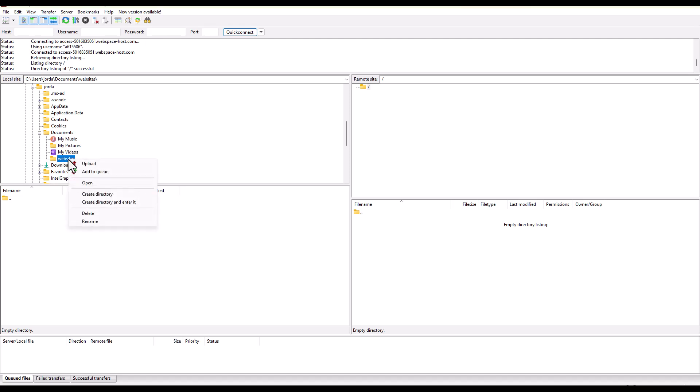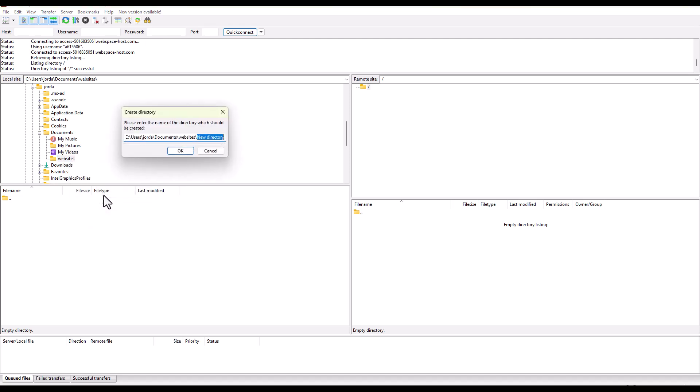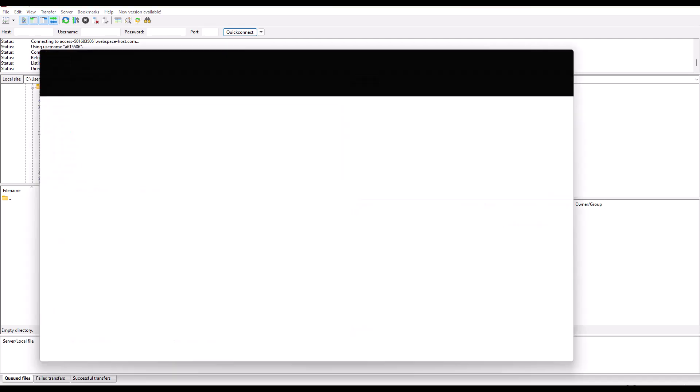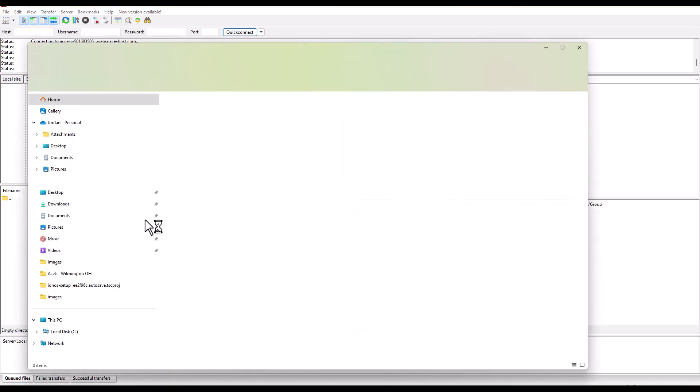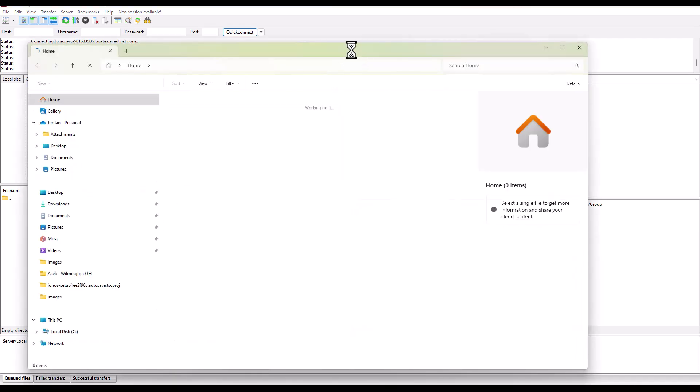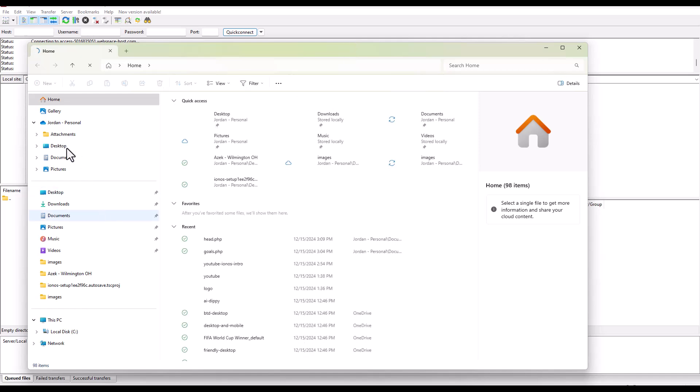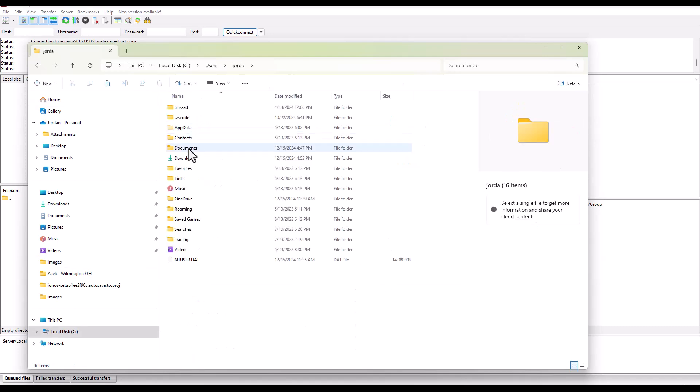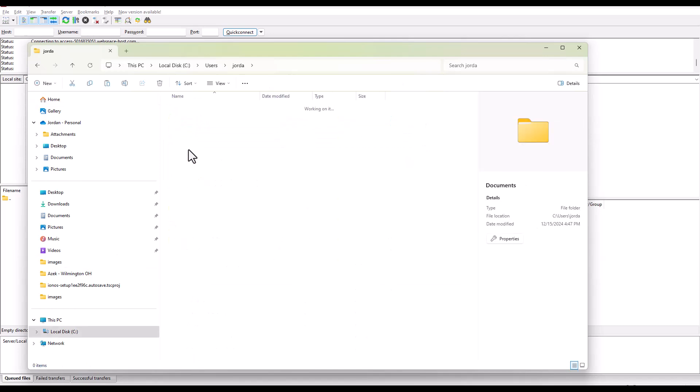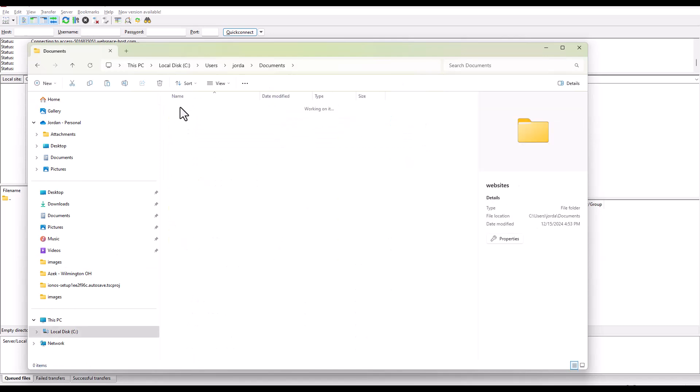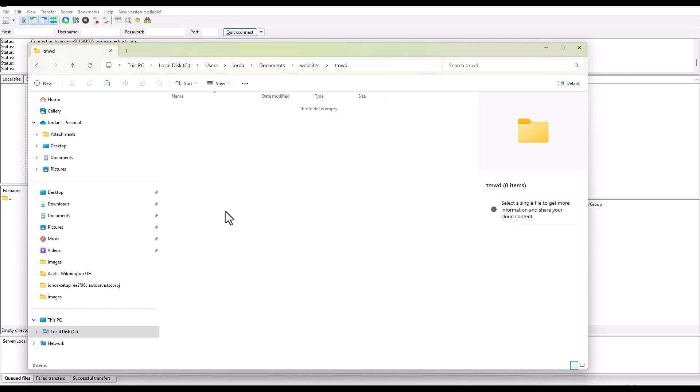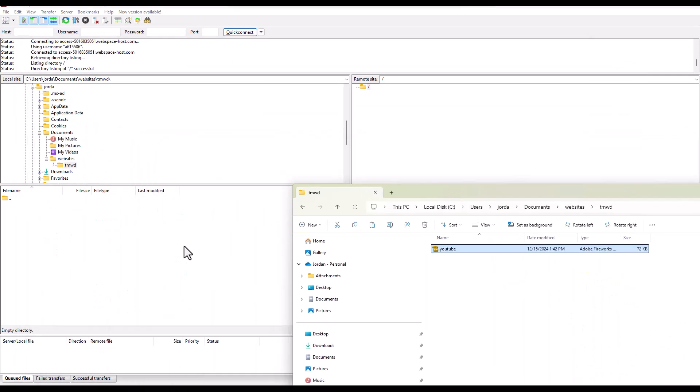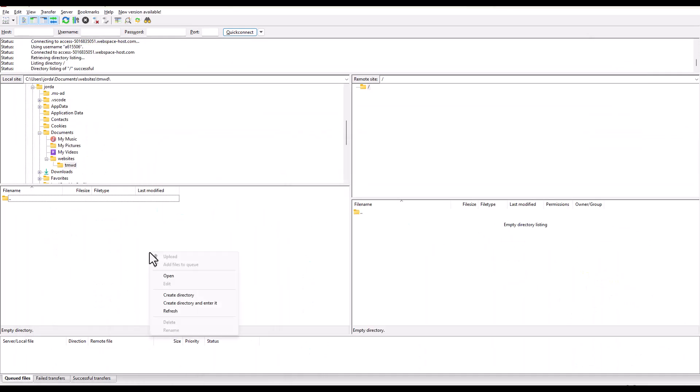What if I want to create a directory to work within? Let's call it the same thing, 10 minute web dev tmwd. Here's our directory. If we want to transfer a file there, I can open the file explorer. We'll just take this YouTube logo. We're going to navigate to this temporary directory we just made.